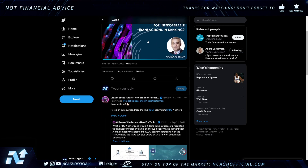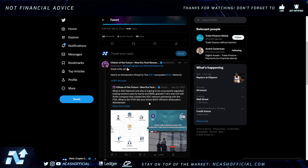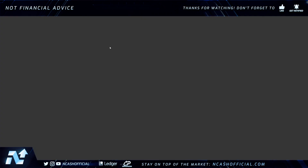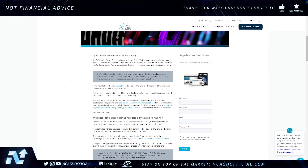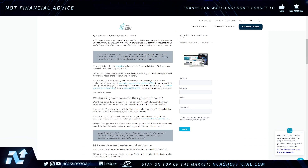Utility Theory shows a breakdown going back to 2021. I want to open this up and get your opinions on things happening around this space. DLT offers the financial services industry a new piece of infrastructure to push the boundaries of open banking, but it doesn't come without its challenges. We're going to focus on the highlighted main topics here, as most of the background information will sound repetitive to regular viewers.